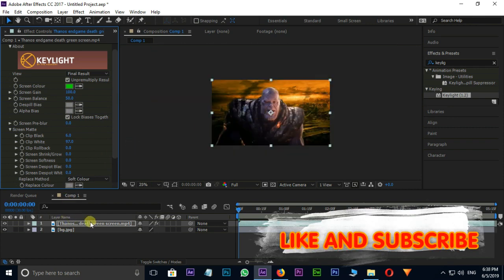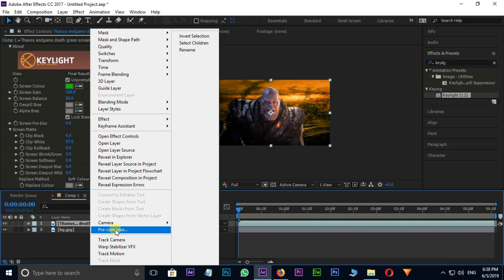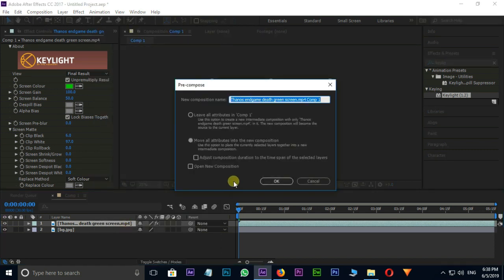Right click on Top Layer and go for Pre-Comp option. Here select Move All Attributes into the New Composition and press OK.